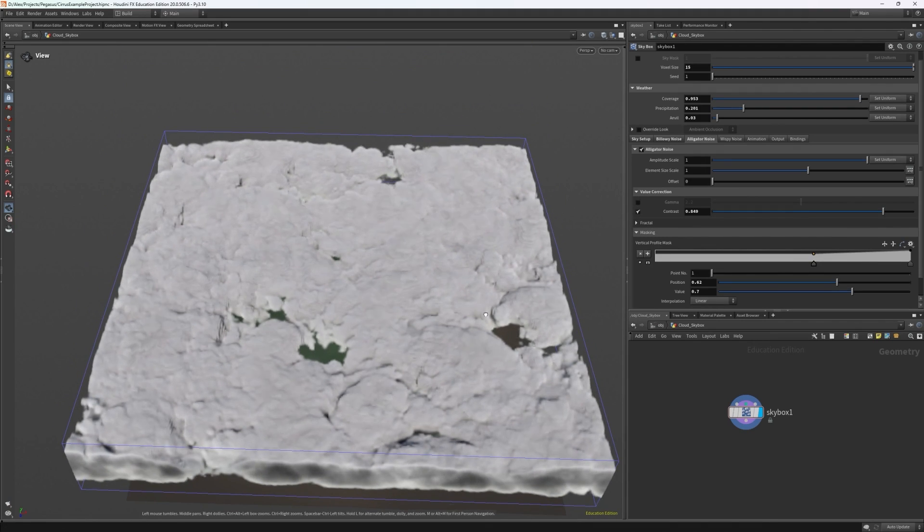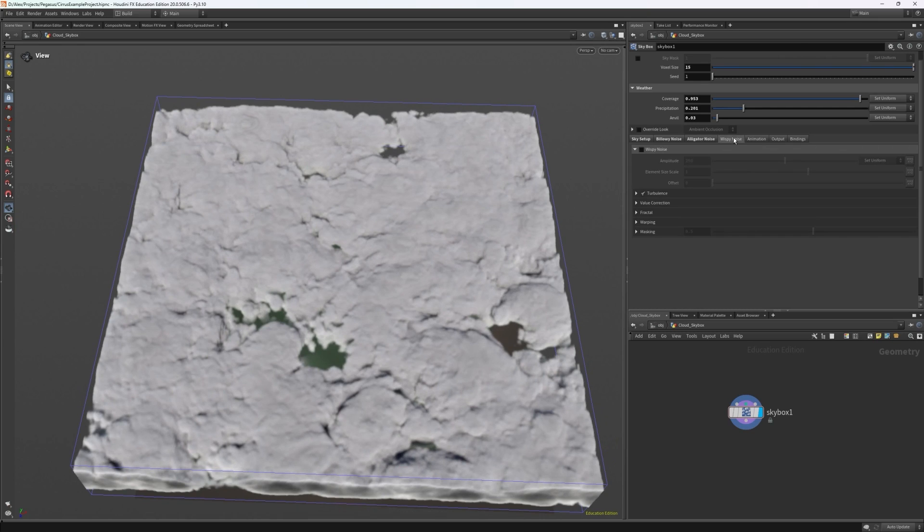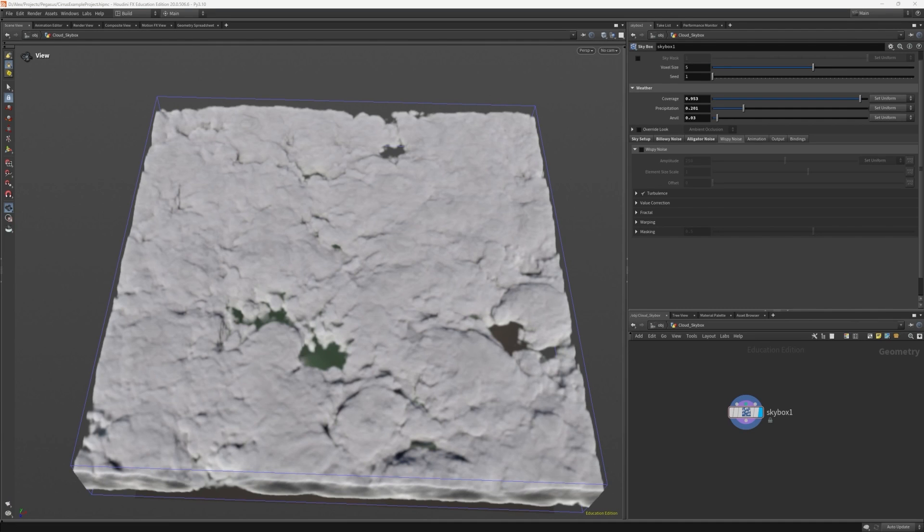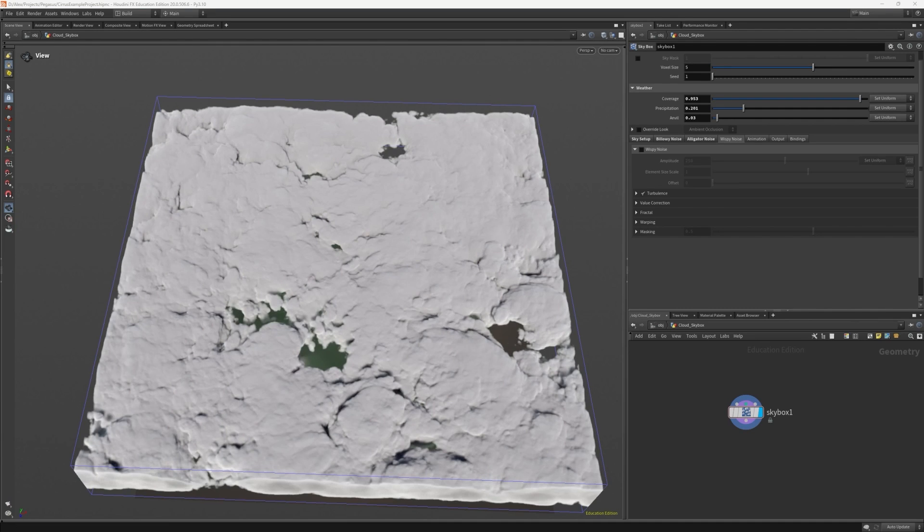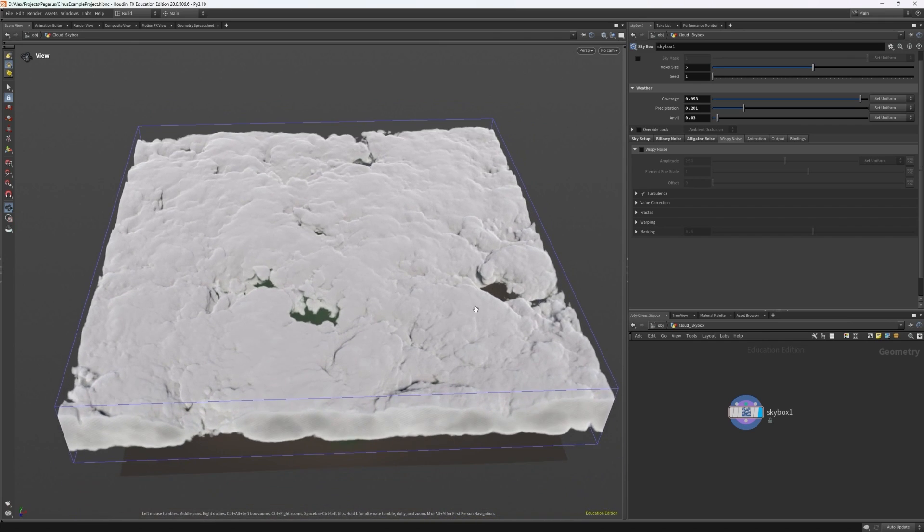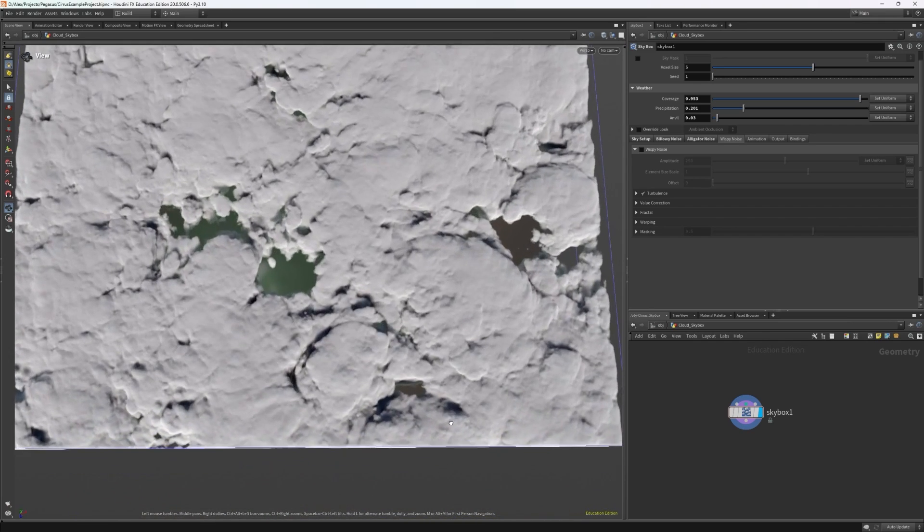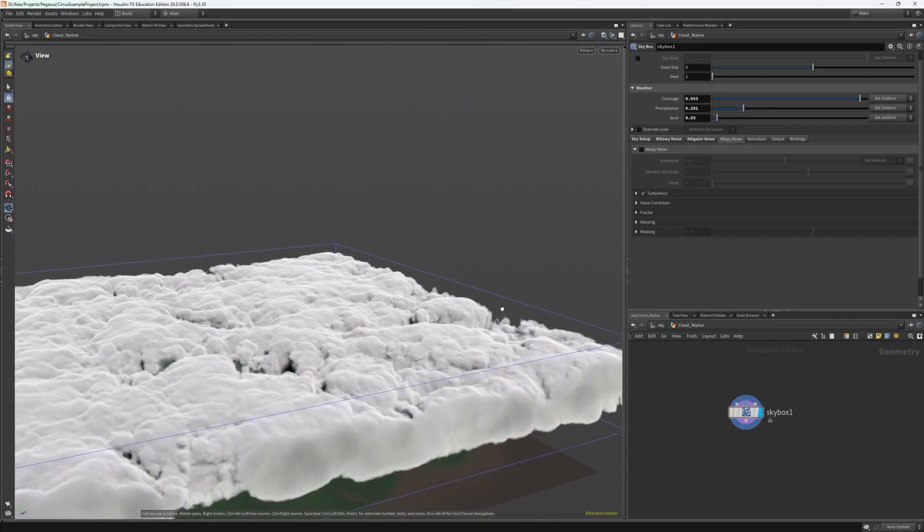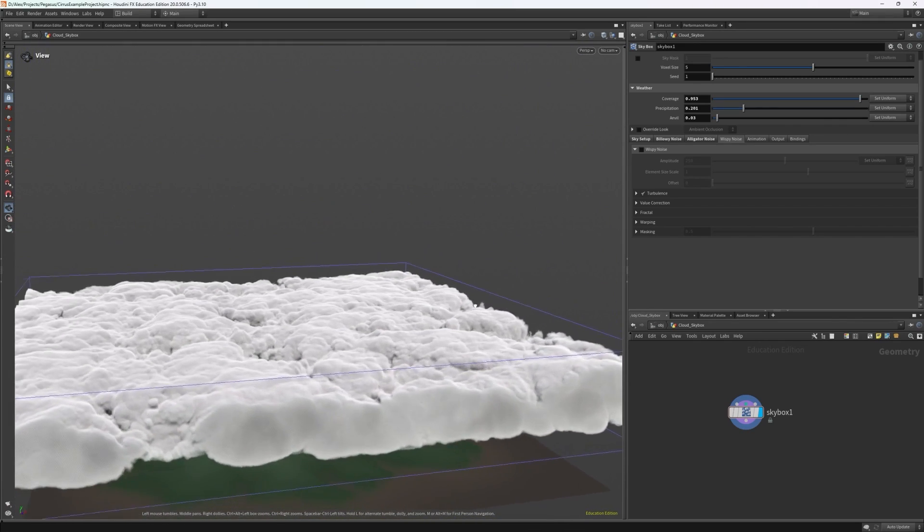We don't need to worry about wispy noise for this cloud layer so let's ignore that. You can see that if I set the voxel size to 5 and let it load so we can see it in the highest quality.